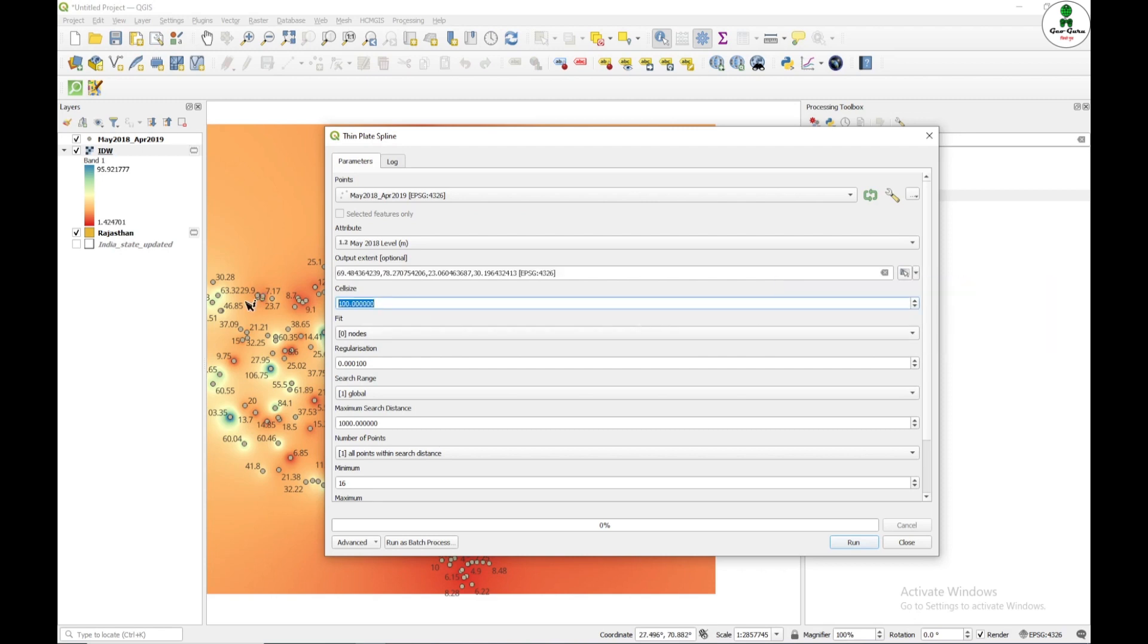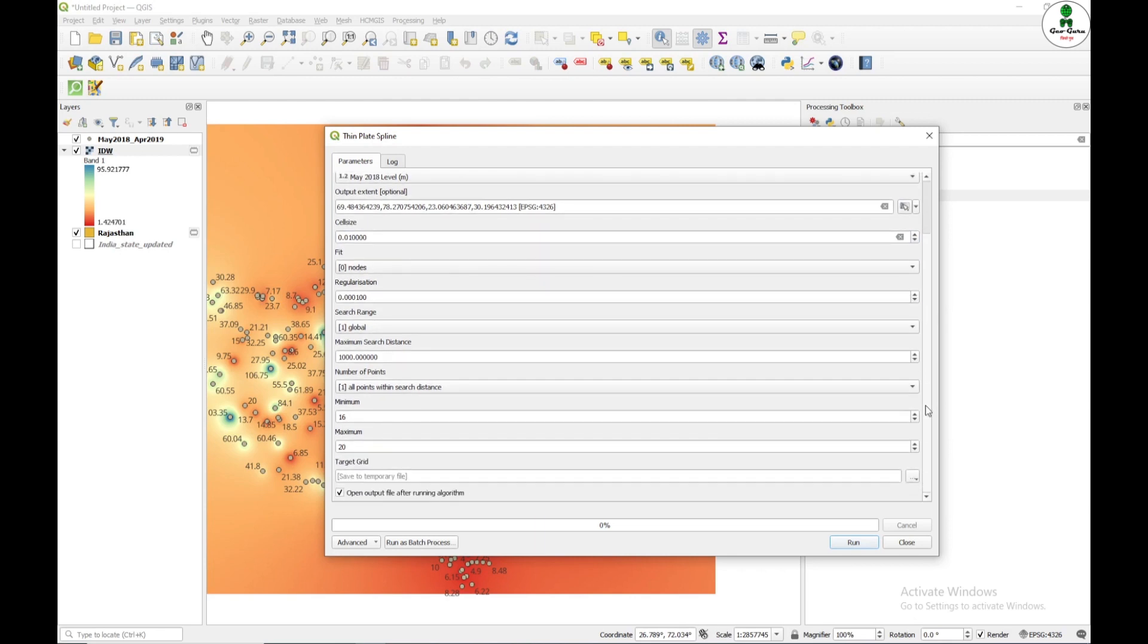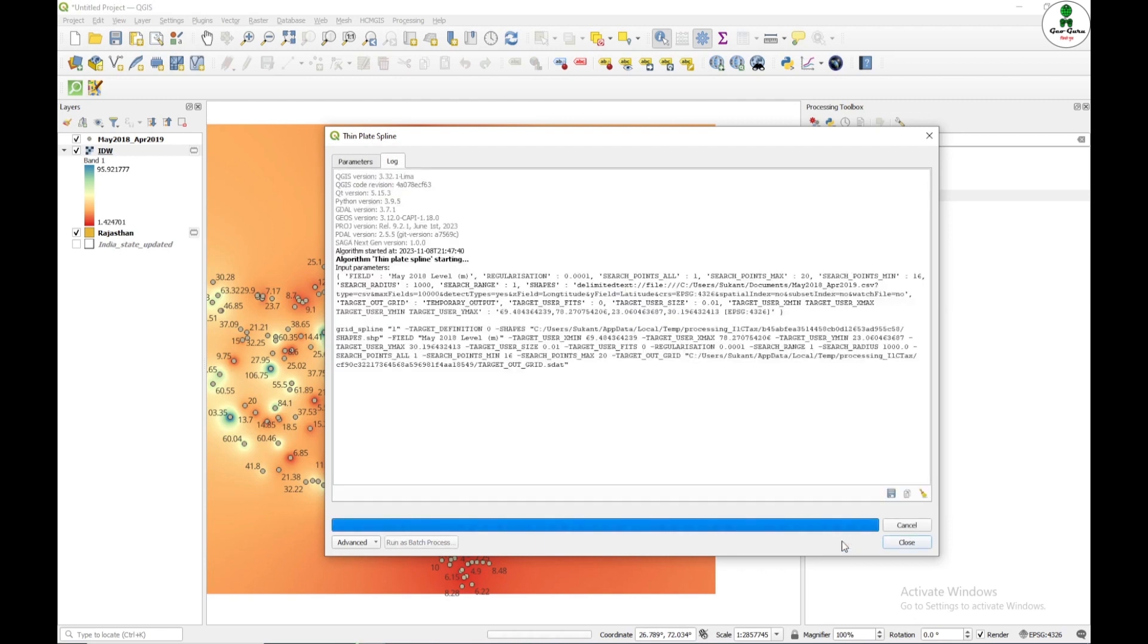And cell size, I'm going to give the similar value, that means 0.01, and all the things remaining will be by default. And I'm just going to click run.